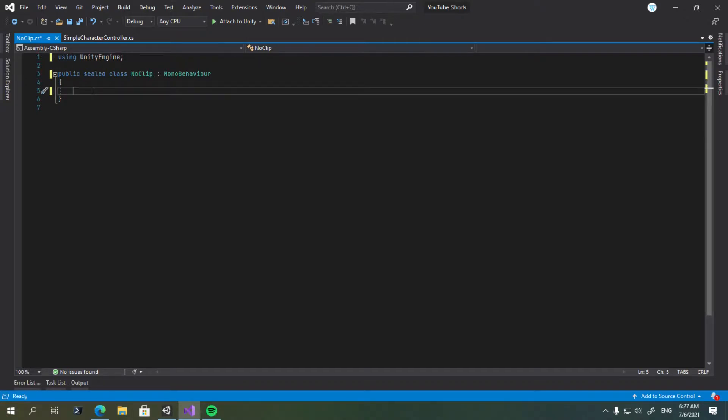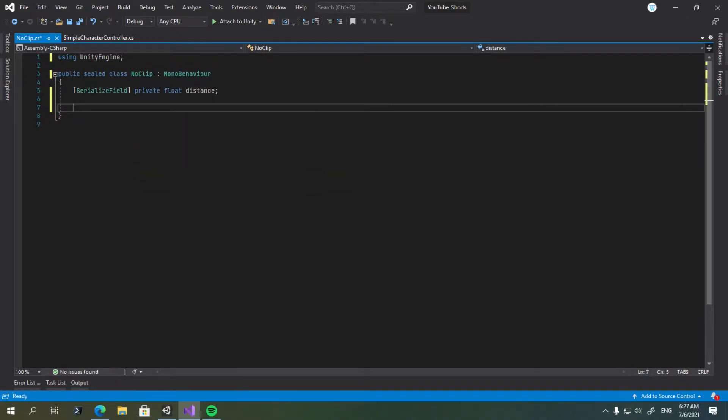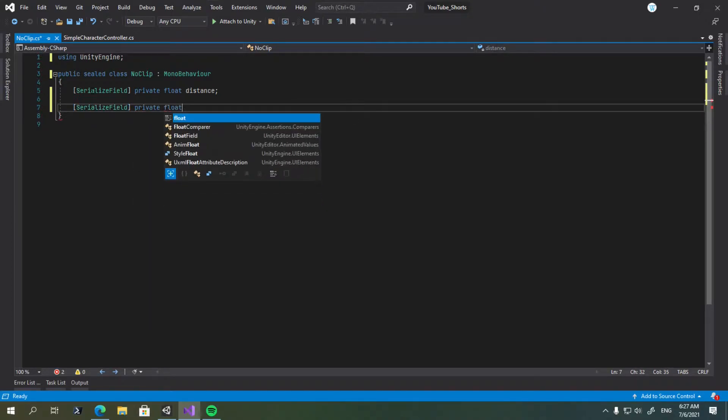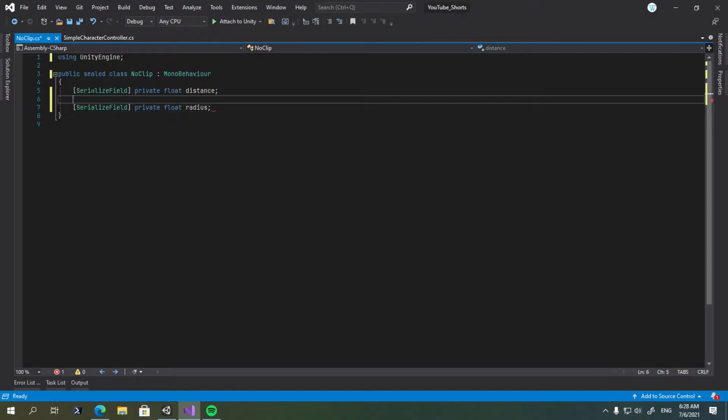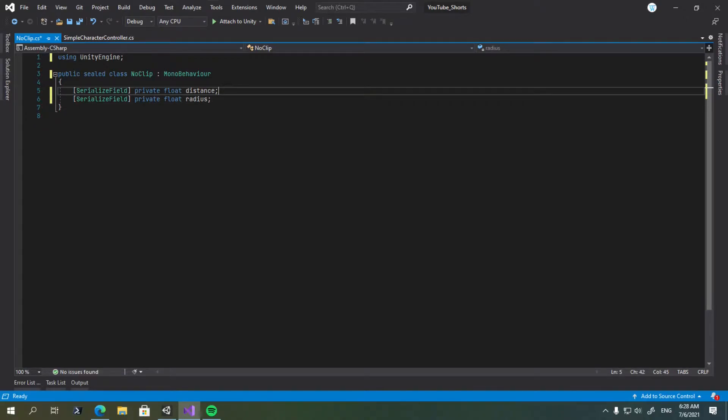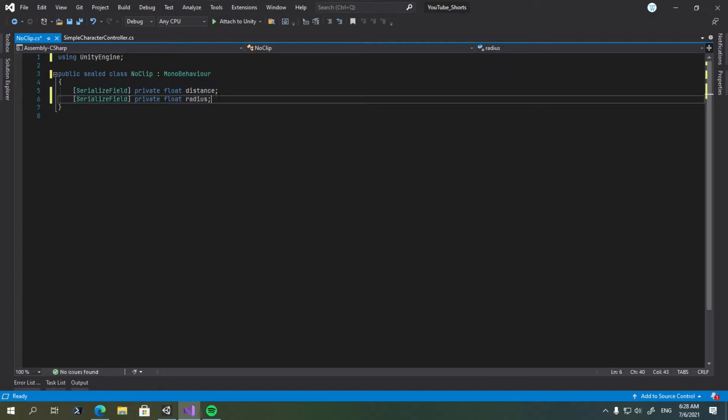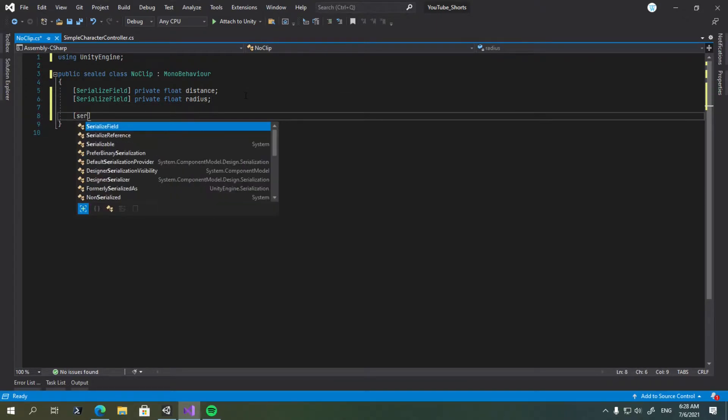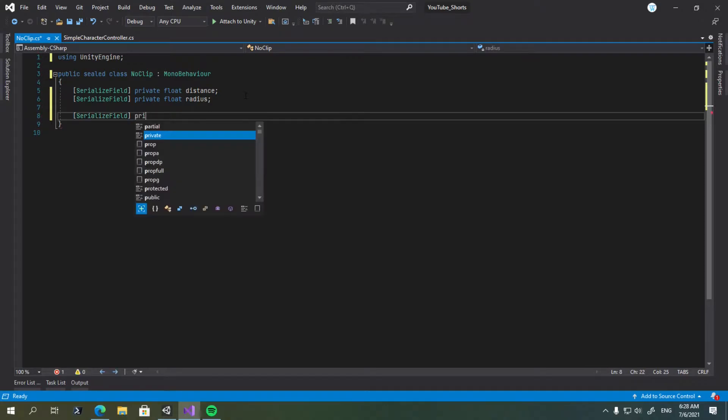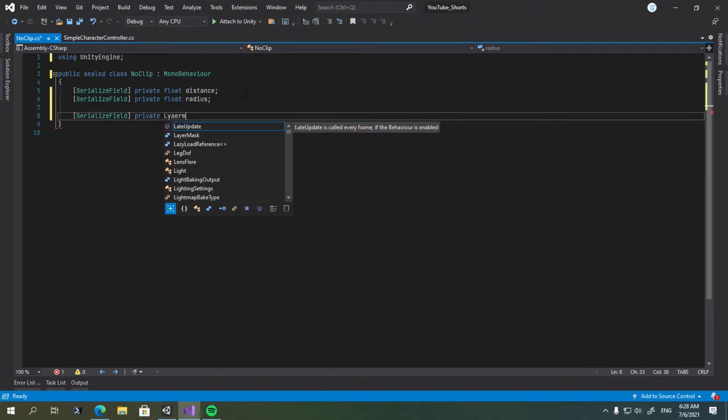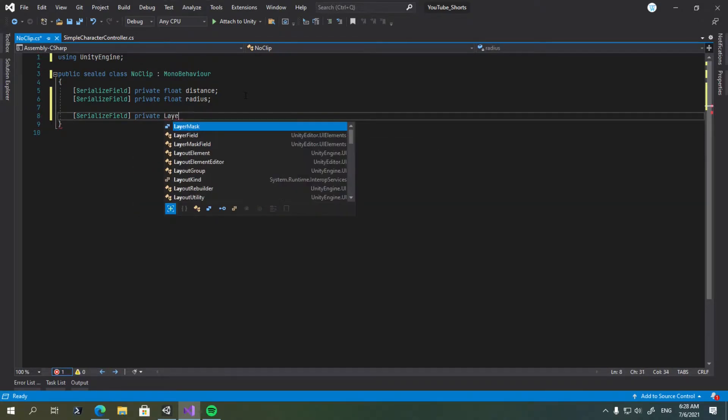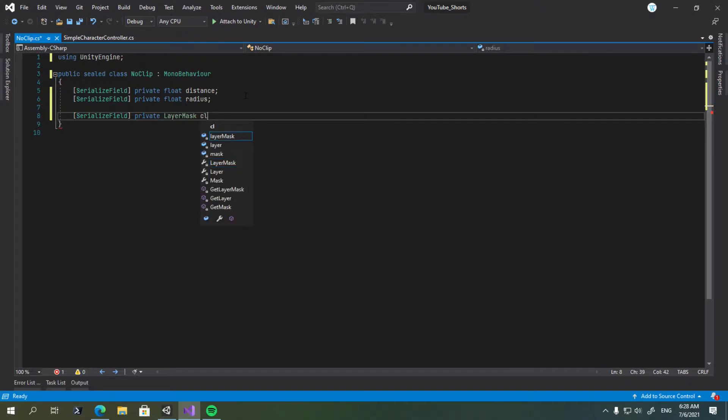What we'll require is a serialized field called distance of type float. We'll need a field called radius of type float as well. Because we're not going to do normal ray casting, we're going to do something called sphere casting, which is basically like thick ray casts. Now we'll go ahead here and add a serialized field, private, layer mask, clipping layer mask.